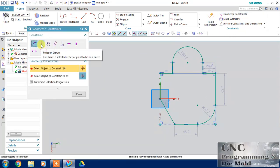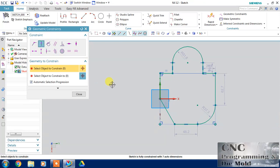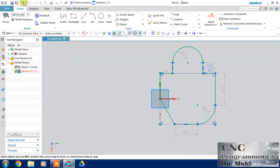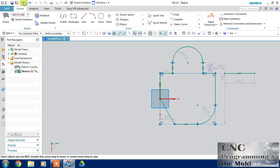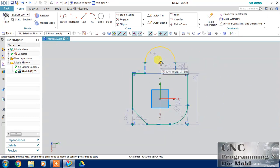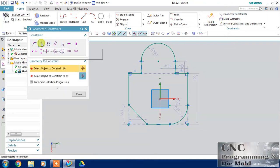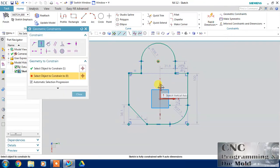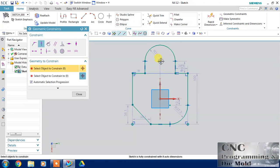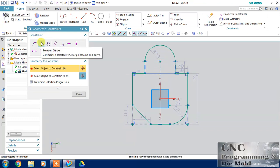The second constraint is point on curve. With the help of this constraint we will define a point on a specific line or axis. I want to constrain this point with respect to this vertical axis. Let's use point on curve — I want this point on this curve so both will be collinear with each other, constrained automatically.